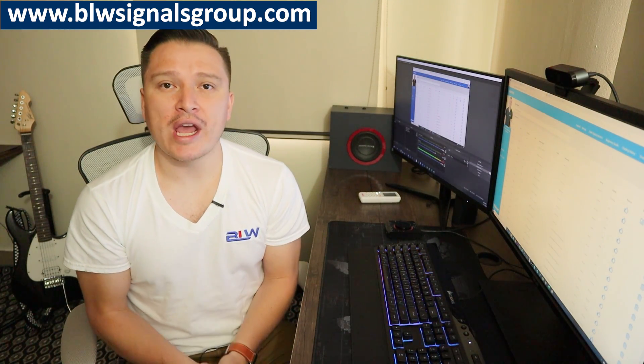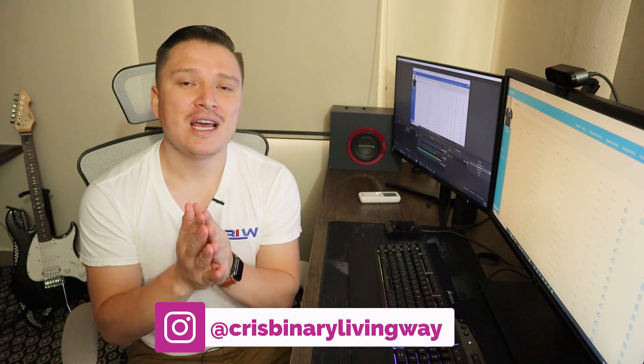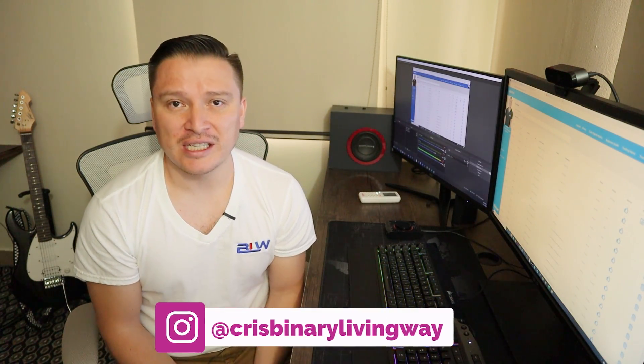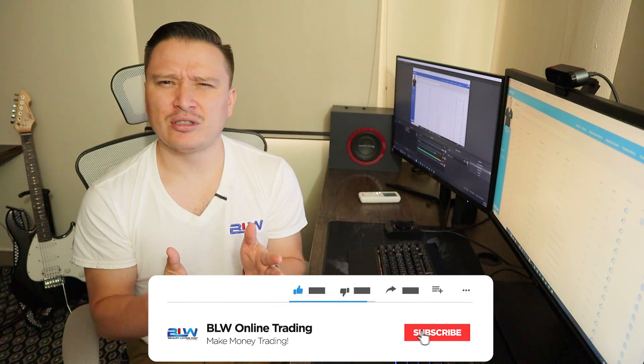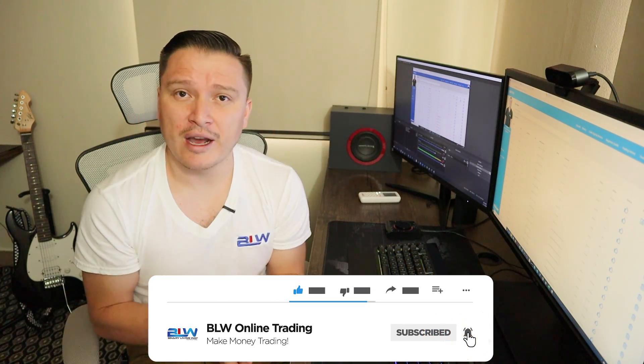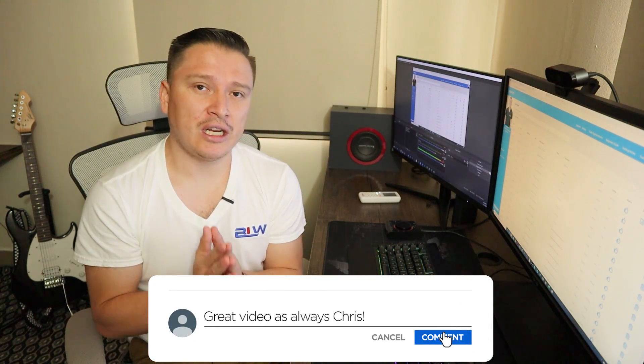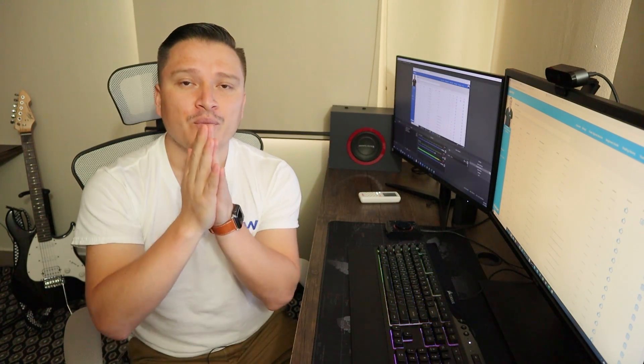I hope you are excited just the way I am. If you guys have any questions, you can put them in the comment section below — I'd be glad to answer as soon as I can. Be part of the BLW Signals Group. We're over 700 members and we are reaching 1000 members within the next few weeks. Hopefully you're part of it as well. Don't be left behind. If you enjoyed this video, make sure you smash the like button. Let's keep on making money and I'll see you on the next one.